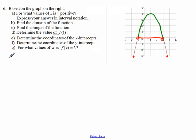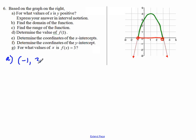So the answer to part A is the open interval from negative 1 to positive 3.